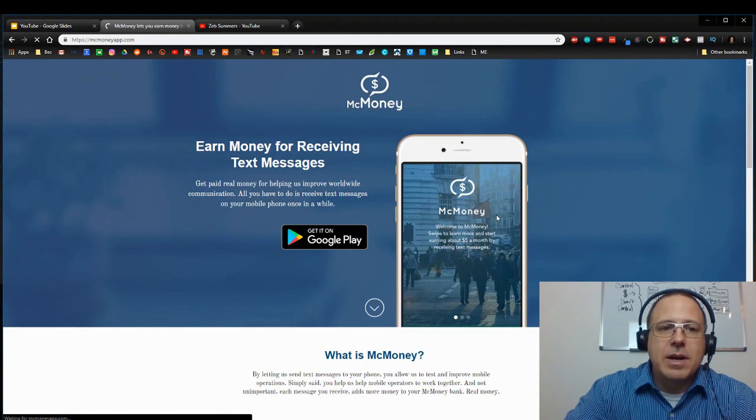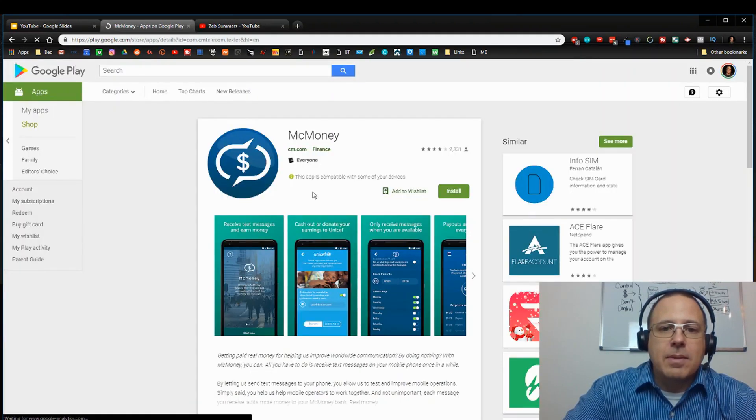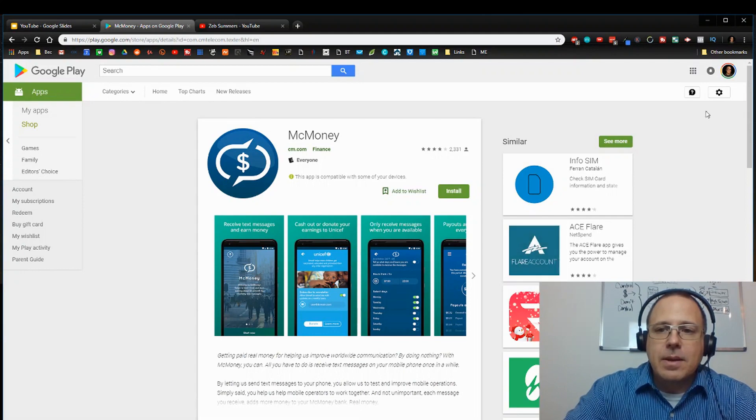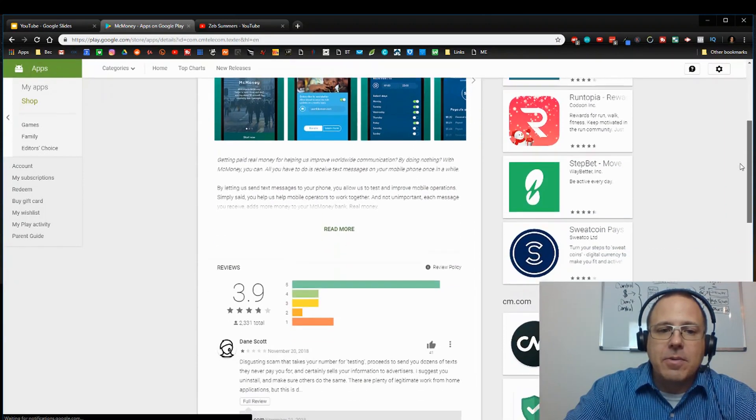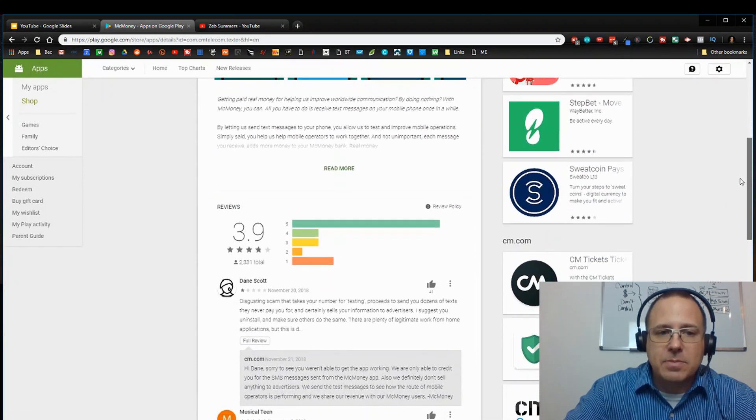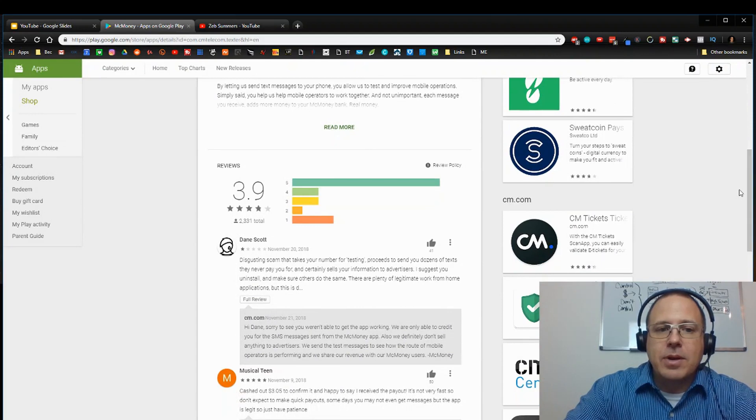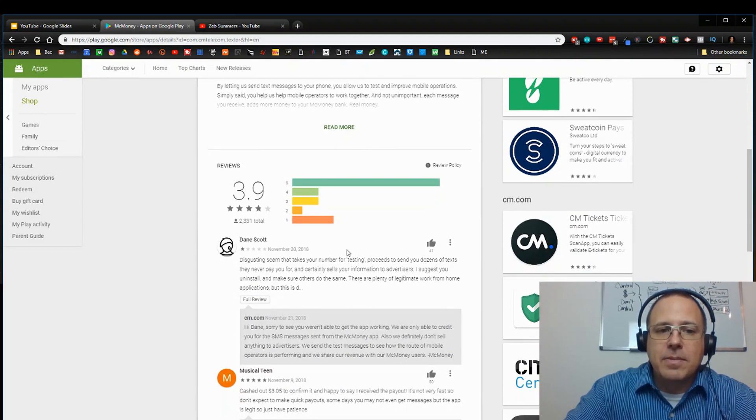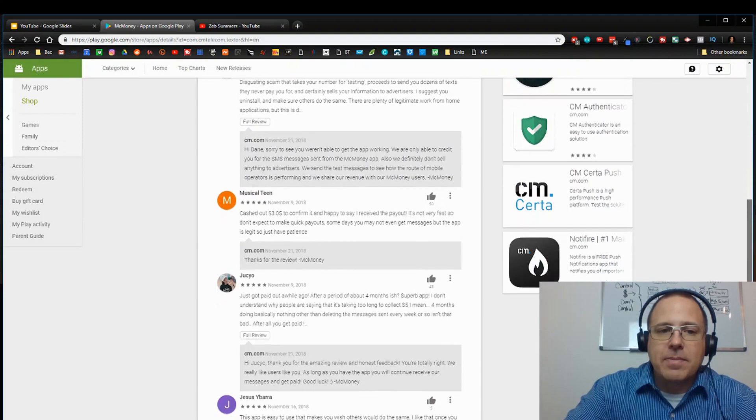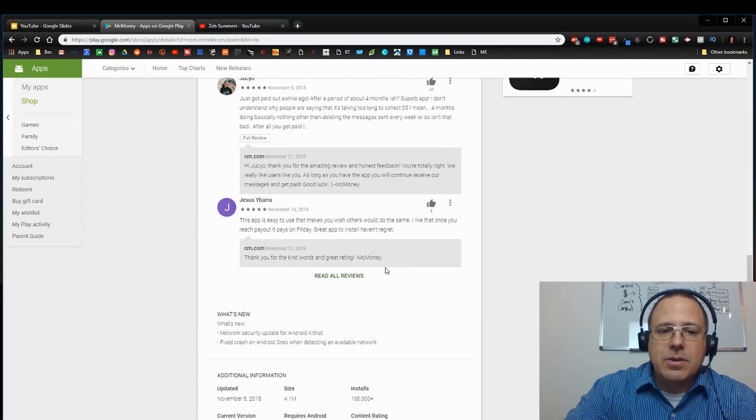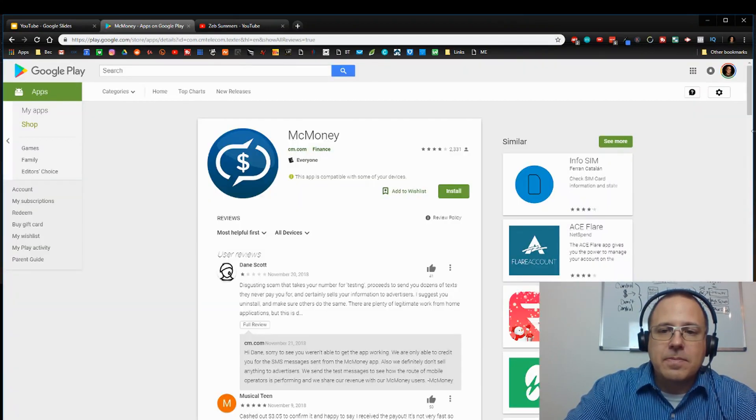McMoney. Let's see what ratings it's got here. 3.9. That's pretty good. 3.9. There's been 2,331. As you can see, you got your one star right there, but you got a lot more good stars. Let's go to read all reviews.